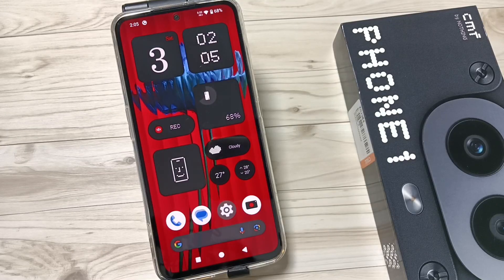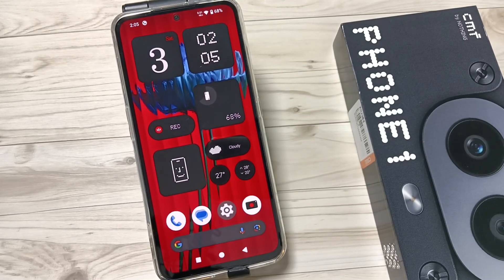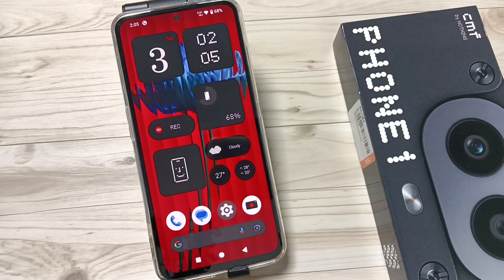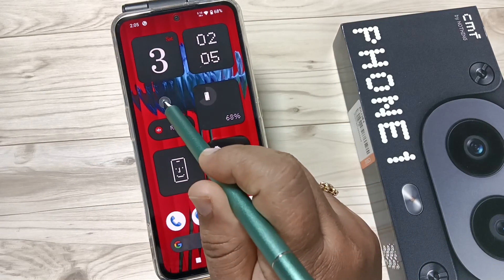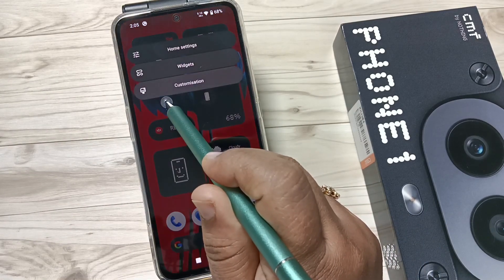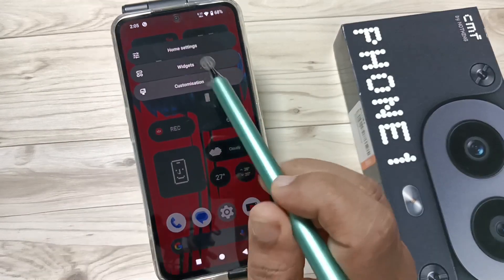Hello friends, welcome to my YouTube channel. Today in this video I am going to show you how to create an AI wallpaper on this device. This is very simple. Tap and hold on the home page.